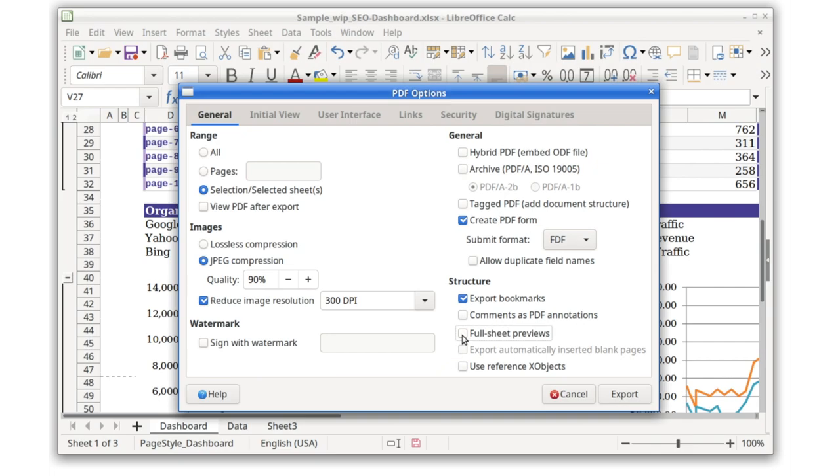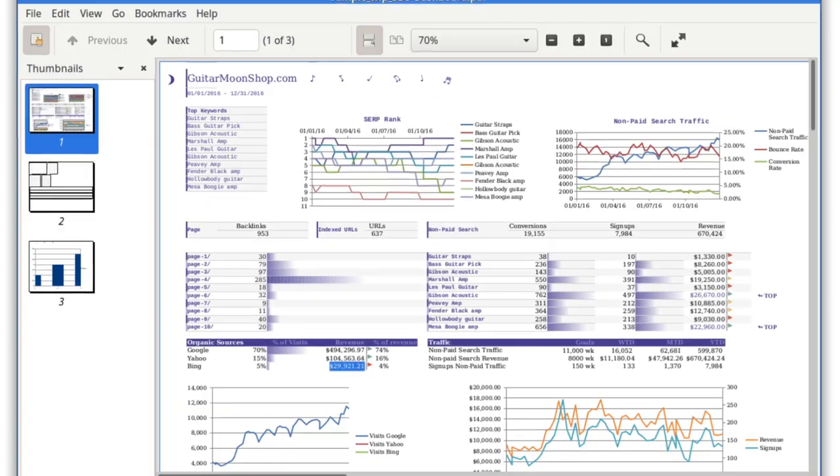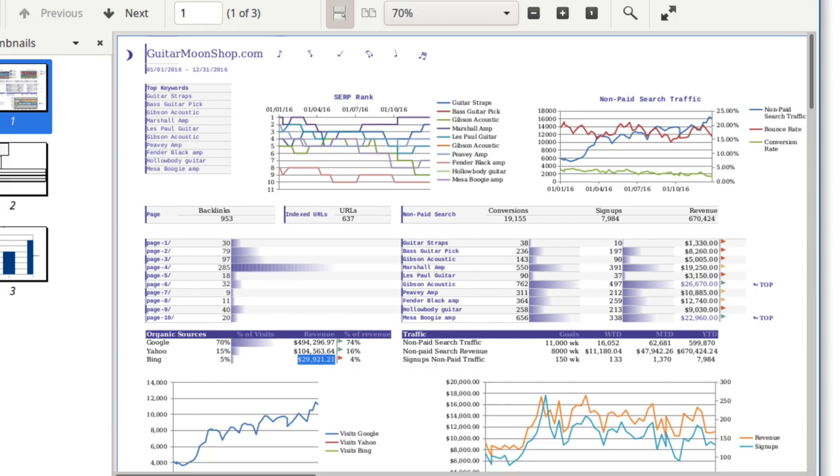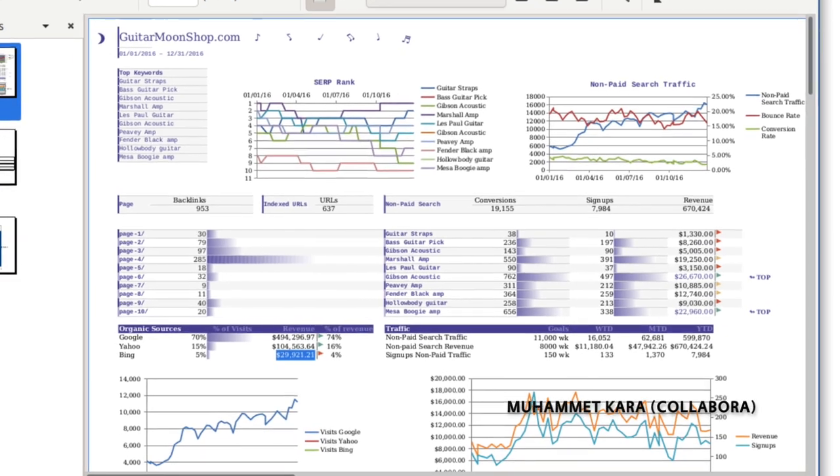It's now possible to export your spreadsheets to a single PDF page. This is useful to get an overview of all content in a spreadsheet, without it being printed on multiple pages.